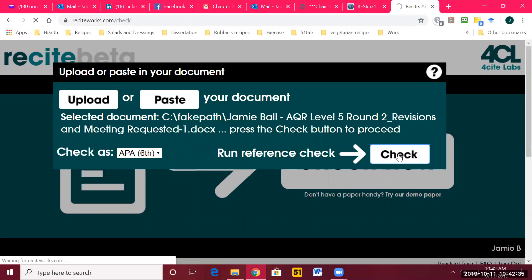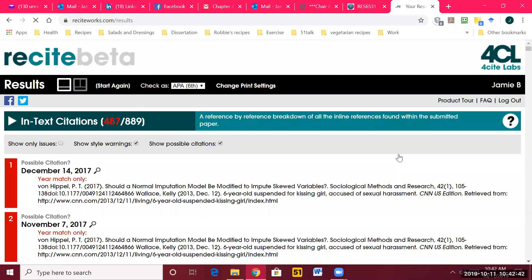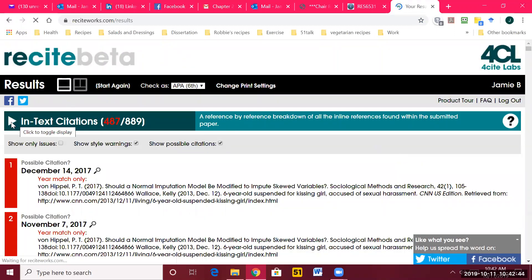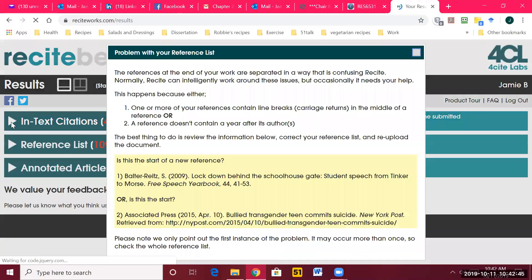What's going to come back will be three sections, one of which you don't need for a dissertation. But there'll be a list right here — you can see in-text citations.